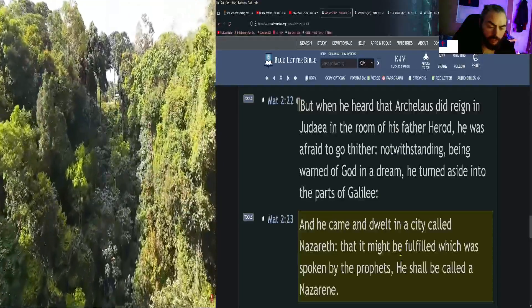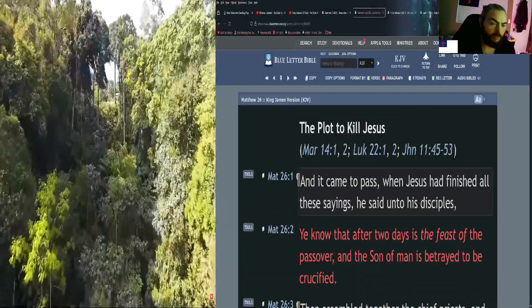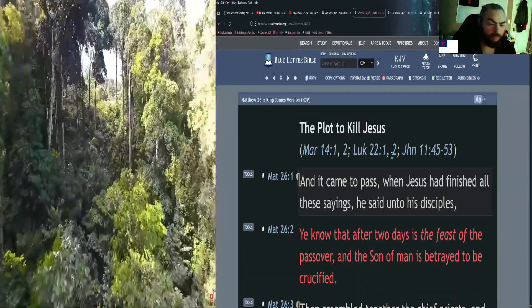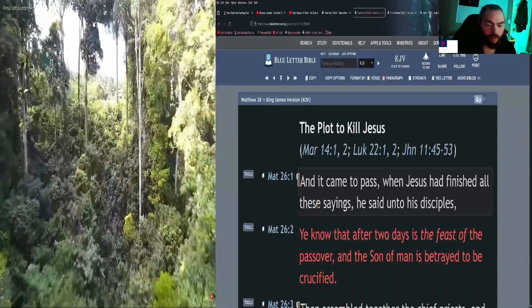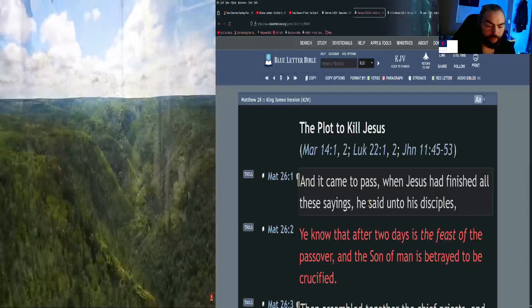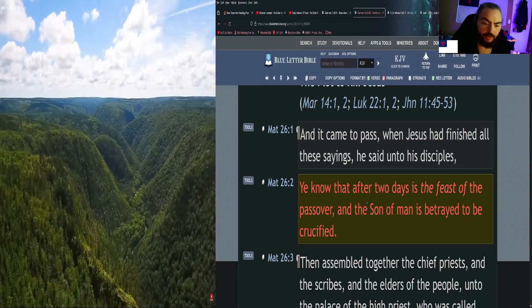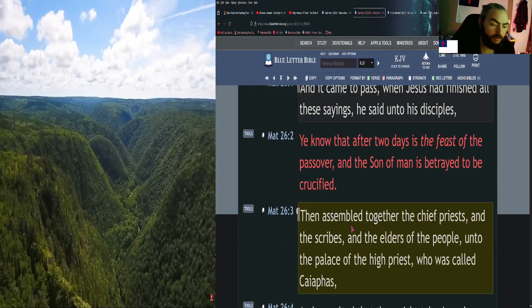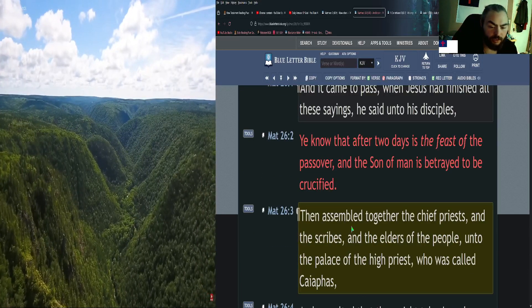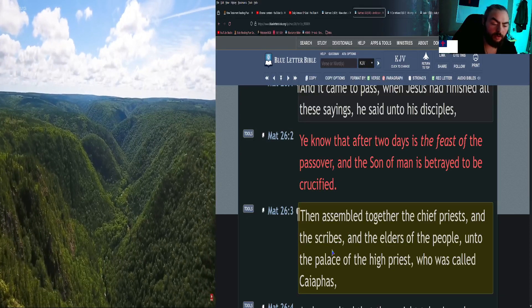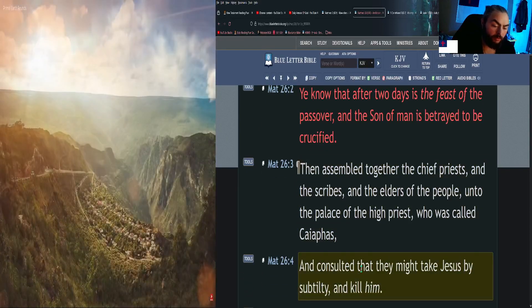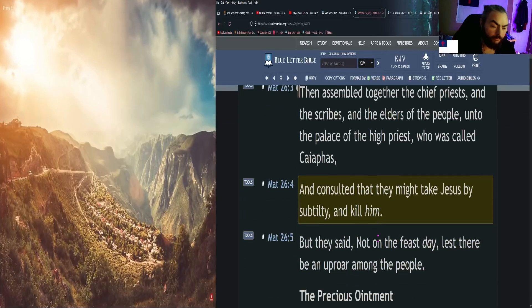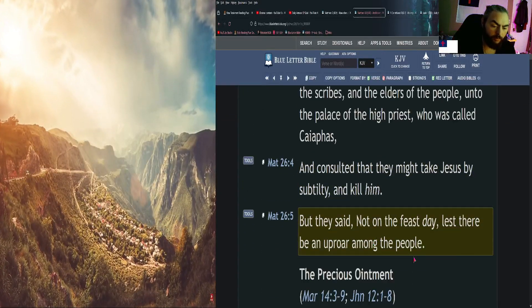Moving on to Matthew 26 now. And it came to pass, when Jesus had finished all these sayings, he said to his disciples, You know that after two days is the feast of the Passover, and the Son of Man is betrayed to be crucified. Then assembled together the chief priests and the scribes and the elders of the people unto the palace of the high priest, who was called Caiaphas, and consulted that they might take Jesus by subtlety and kill him. But they said, Not on the feast day, lest there be an uproar among the people.